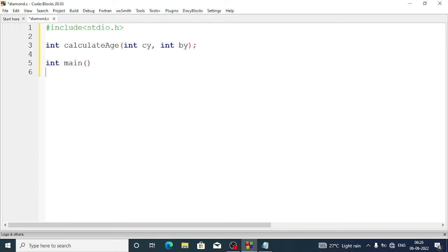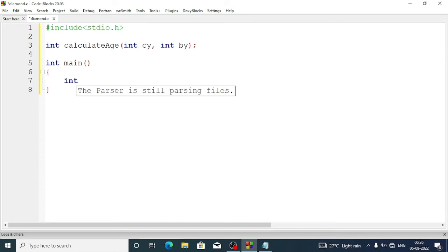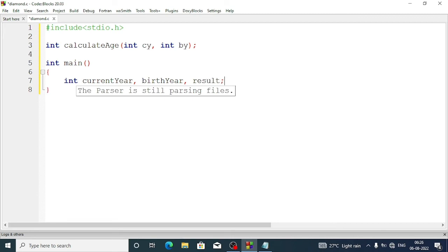After the declaration we write the main function: int main. Inside, we accept the current year and birth year, so we declare variables: int current_year and int birth_year. We also need one more variable to store the age result, which we can call result.